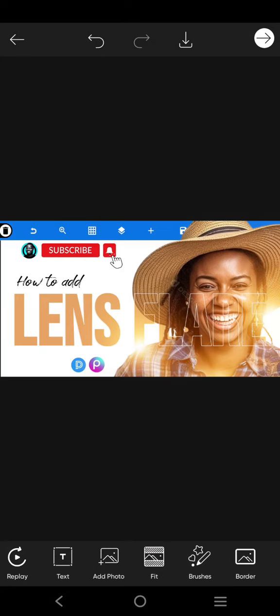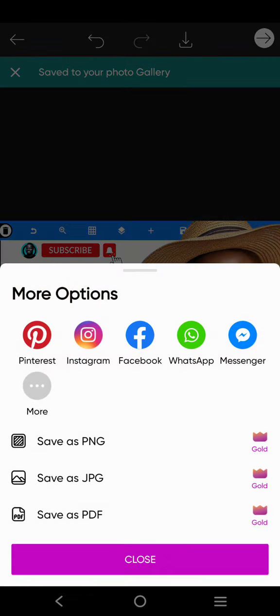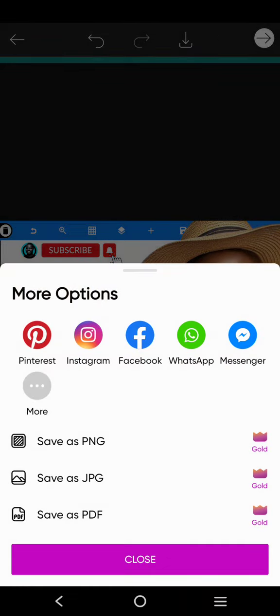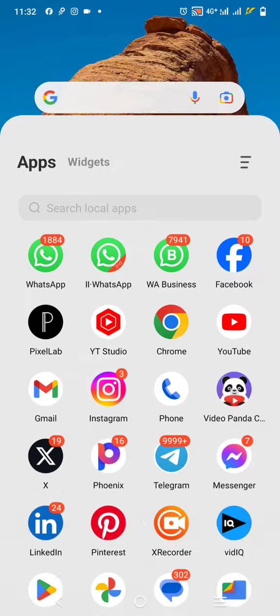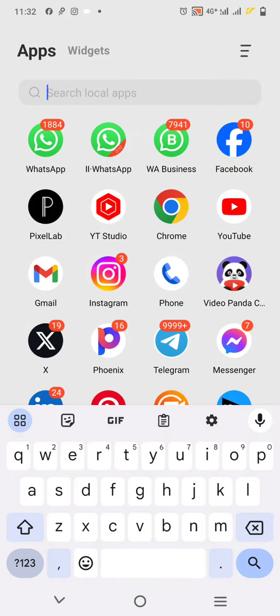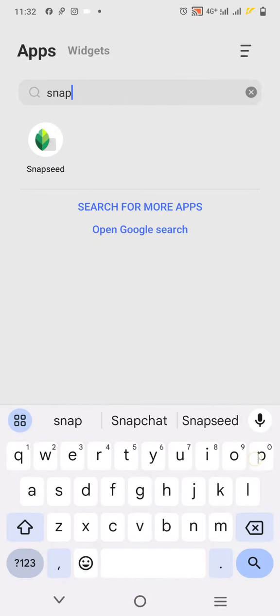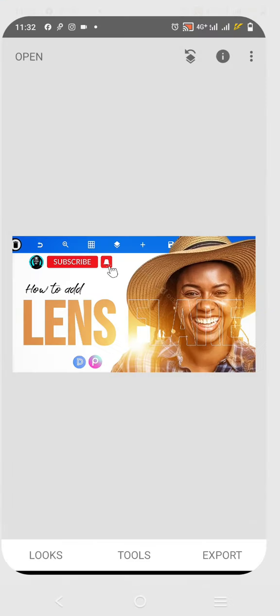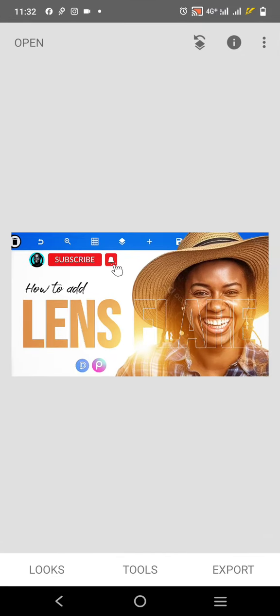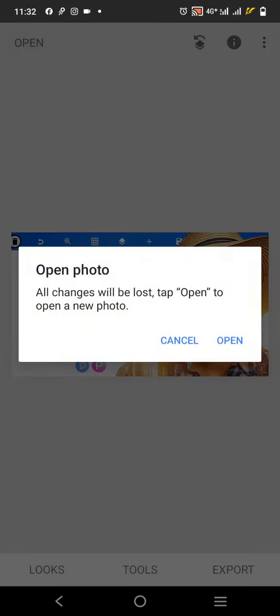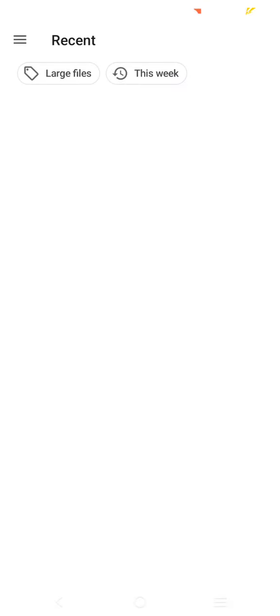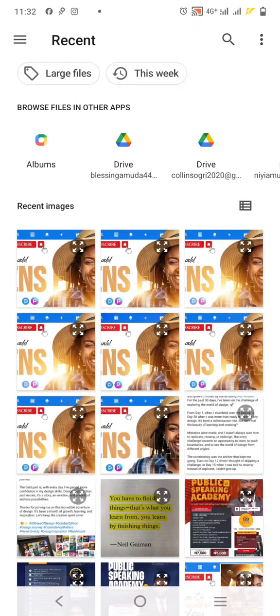So this design has been saved. It has been saved to the gallery, so you go over to Snapseed and just open it. The design will be opened like this.